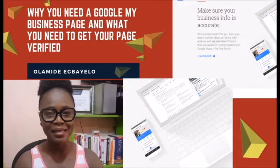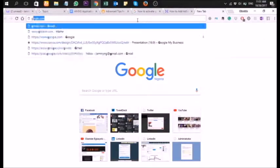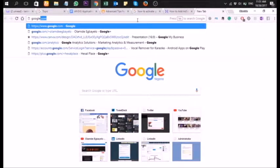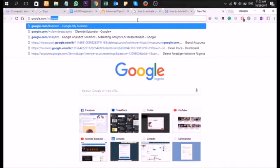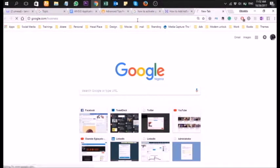Hi, join me as I walk you through the creation of your Google My Business page and verifying it. Let's get started — from your browser, go to google.com/mybusiness. We're about to create a new business account so I can walk you through the process.